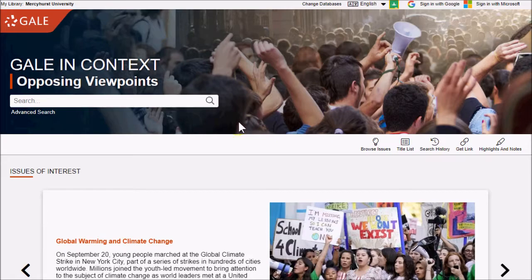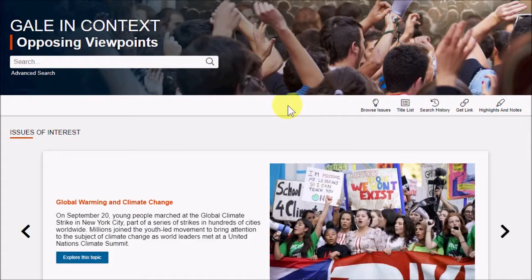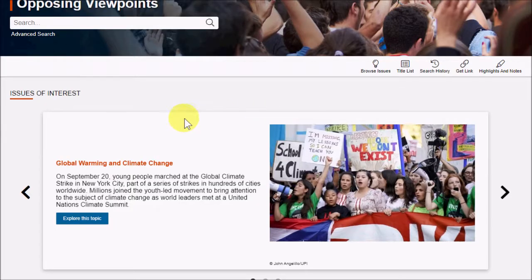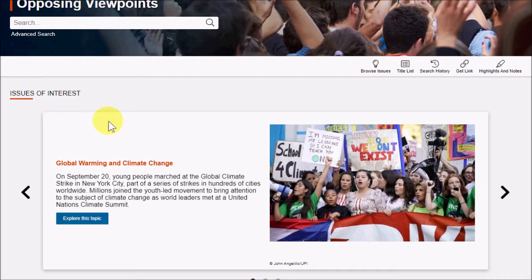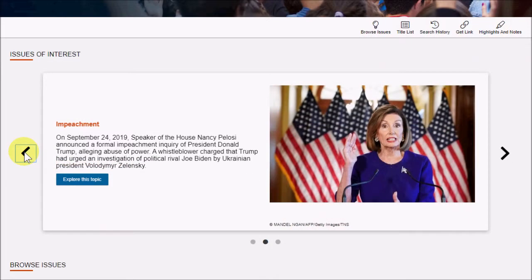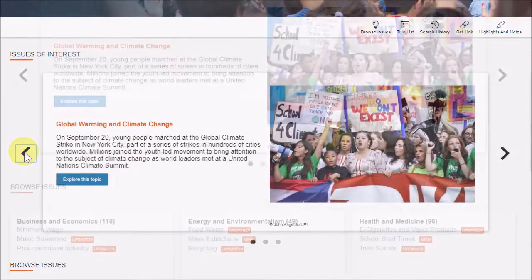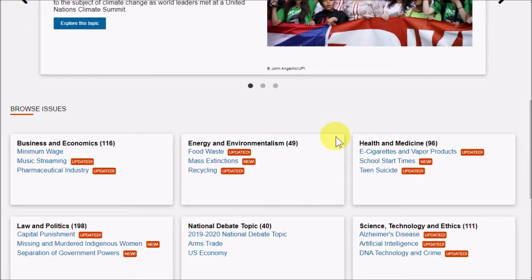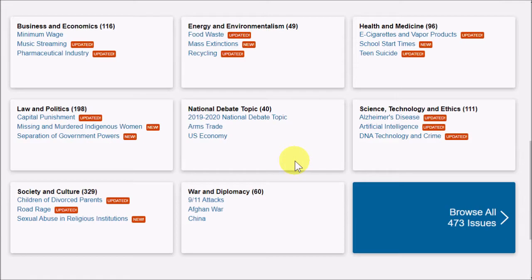Opposing Viewpoints covers hot topics and current events, broadly covering the disciplines that impact our lives while presenting different perspectives on them. On the main page, you'll usually see topics that are hot in the news at this time. Below that, I can Browse Issues, which can be very useful if you haven't chosen a topic to write on yet.